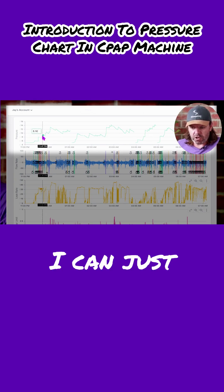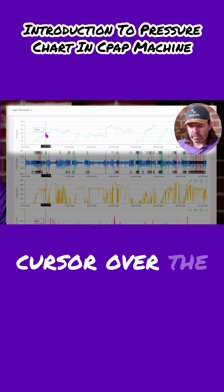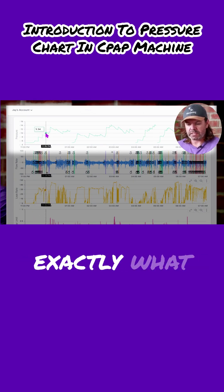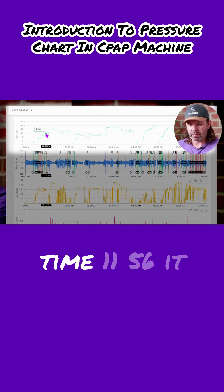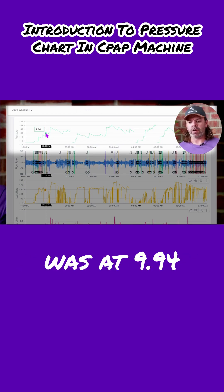I can just hover my cursor over the line and it tells me exactly what pressure it is at that point in time. At 11:56, it was at 9.94.